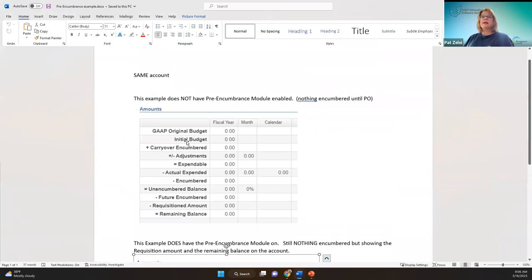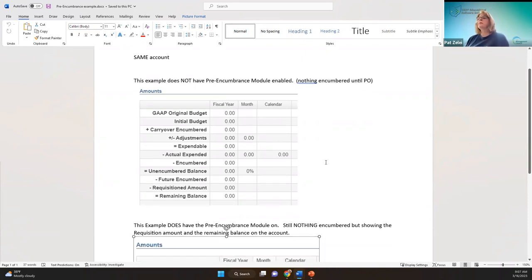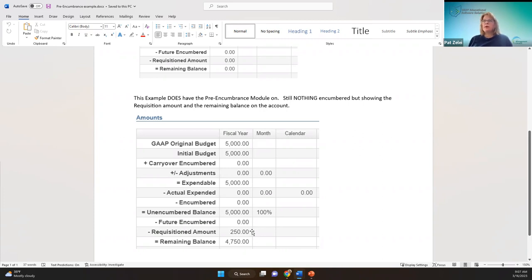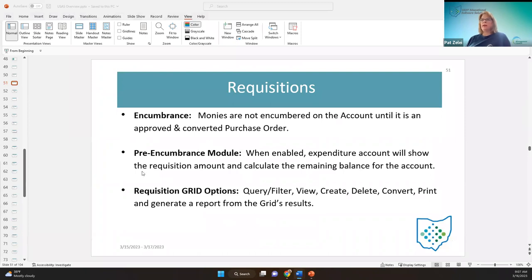This is the same account, but this example is the expenditure account that does not have the pre-encumbrance module enabled. Nothing is showing encumbered because it's not a purchase order yet. If the user does have the pre-encumbrance module enabled, nothing is still showing as encumbered because it's not a purchase order — however, because that is turned on, you can see the balance of expendable: it shows a requisition amount and calculates the remaining balance. That's the benefit of having that turned on. Those are the two different views of the expenditure account in the requisition process.